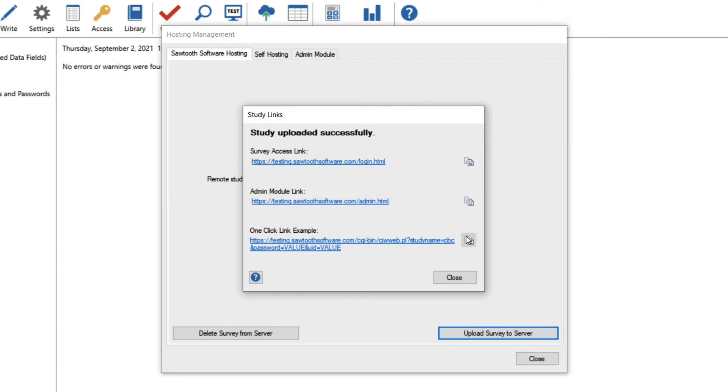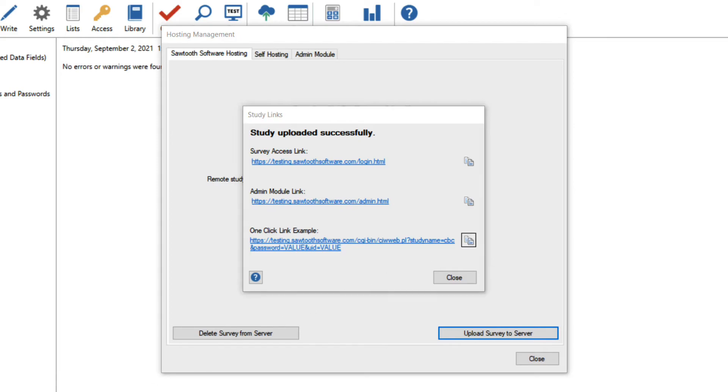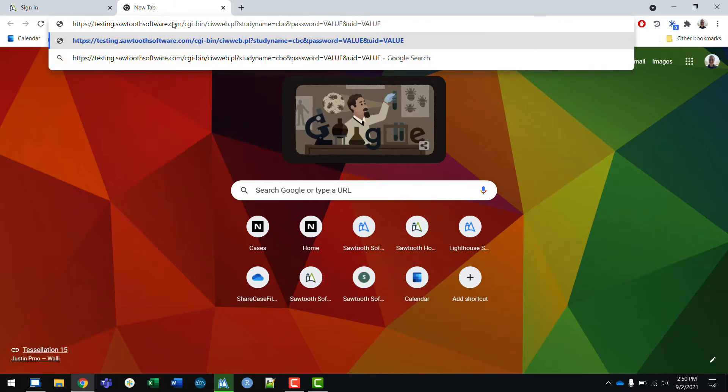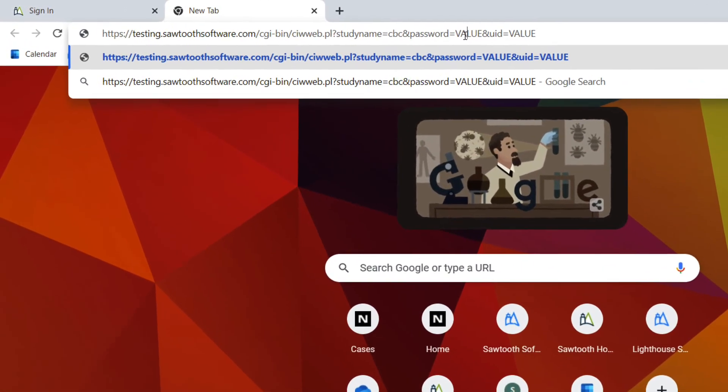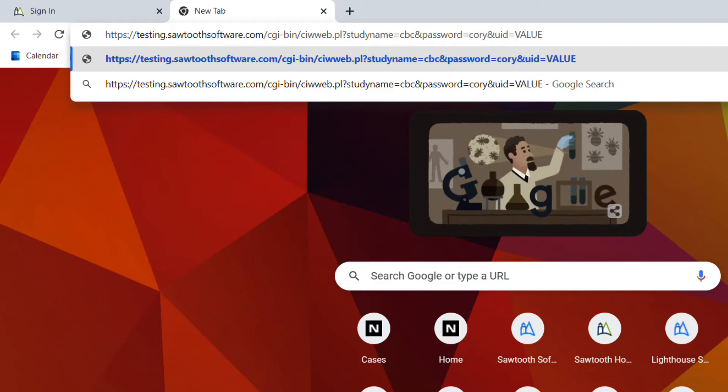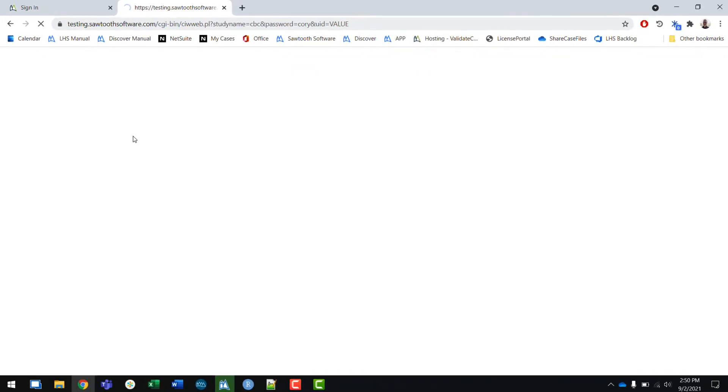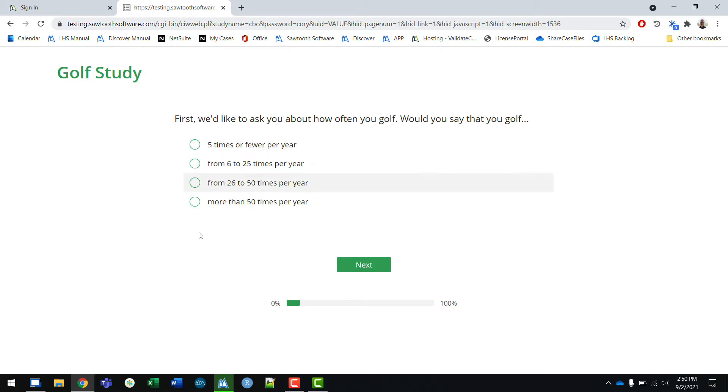In my survey example, instead of requiring a login page, I could add the password field into the URL. If I were to enter my password in the link by replacing value with Cori, I can have the respondent bypass the login page and go straight to the first question of my survey.